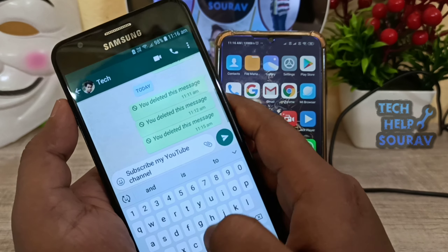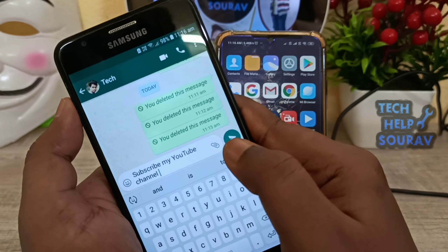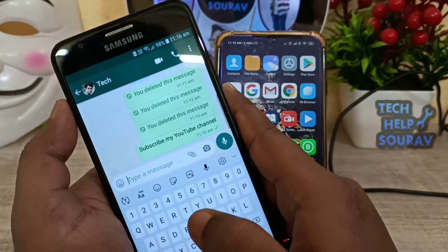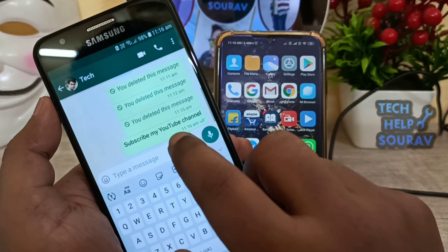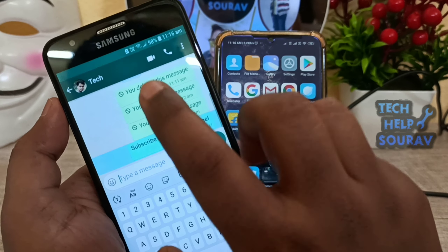I have tried a lot of apps on the Google Play Store, but none of them were as good as the WatsRemove Plus app.